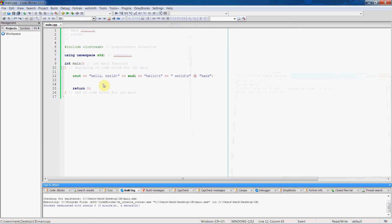That concludes our brief video on using the cout object. Moving forward, we will talk about identifiers in the next video and we'll see how to display our variables. If you have any questions, as always, shoot me an email, ask in class, or see me during office hours. All right. Thanks for watching.